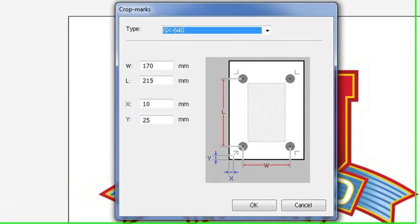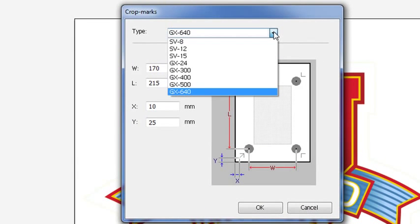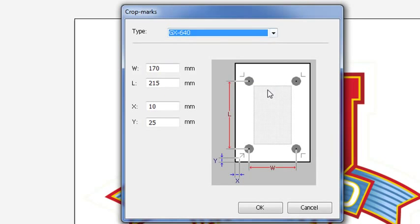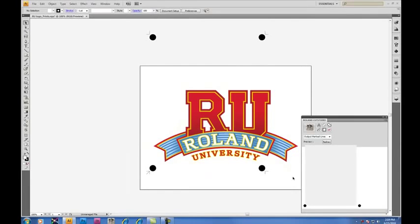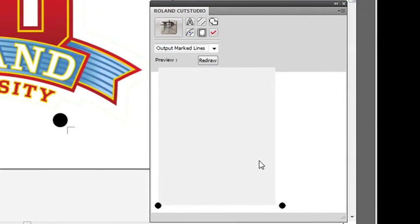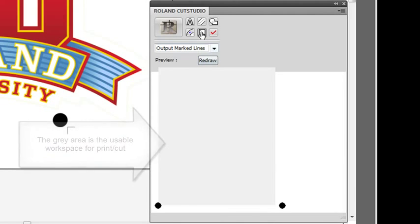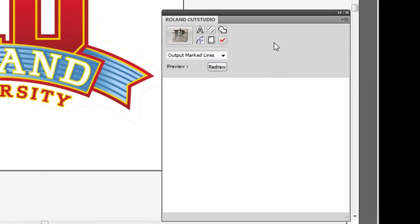Besides the Crop Mark button, you can also press this to get to the Crop Mark dialog box. You'll see a listing of all Roland devices available. For today, we'll use the GX 640. When assigning Crop Marks, you'll notice in the preview window, a gray area will appear. The gray area is your usable workspace for print cut, which can be toggled on and off by the menu or by hitting the Crop Marks button.